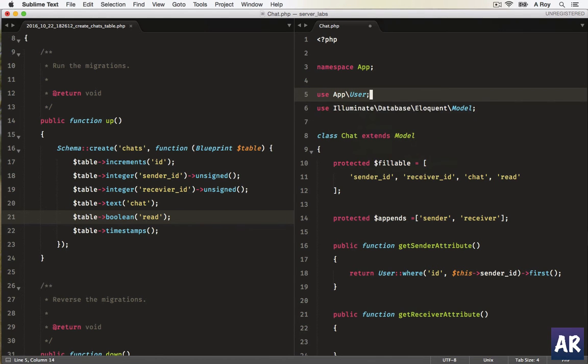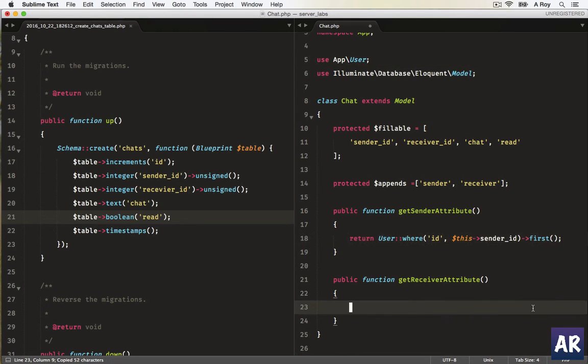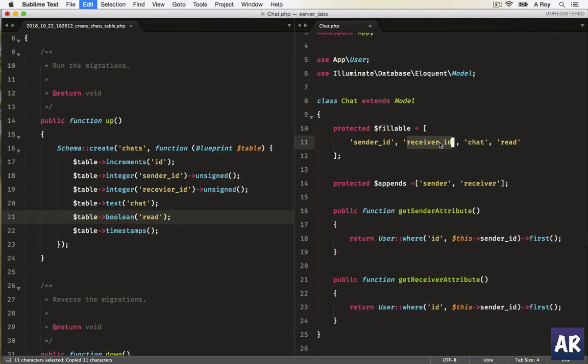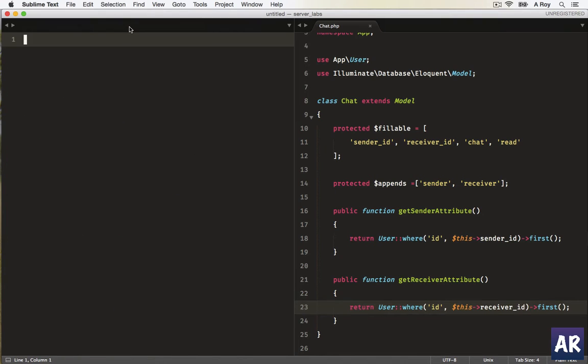User, okay. And yeah, copy this, paste it here, just need to change this. Okay fine, so our model is ready.